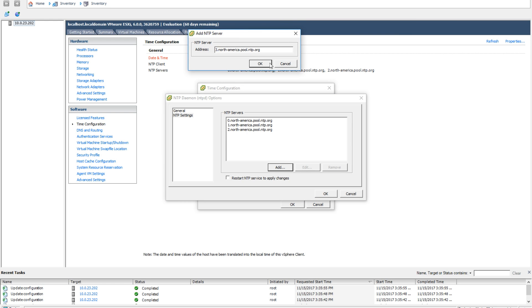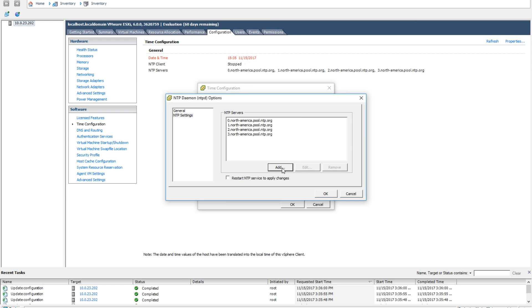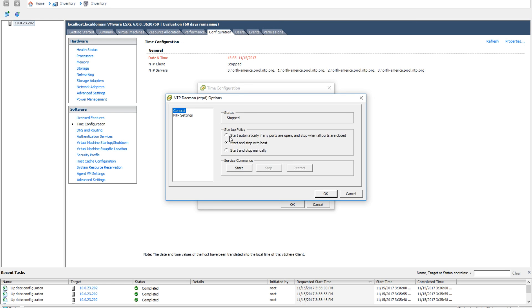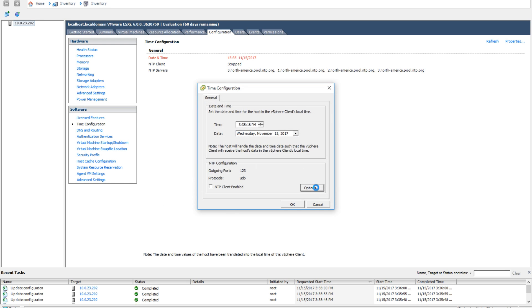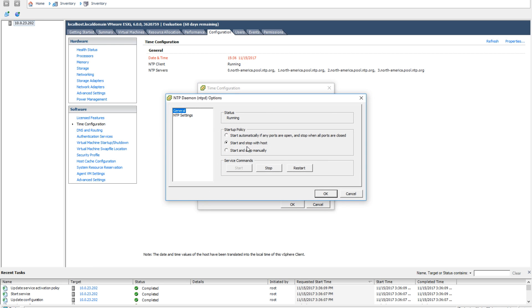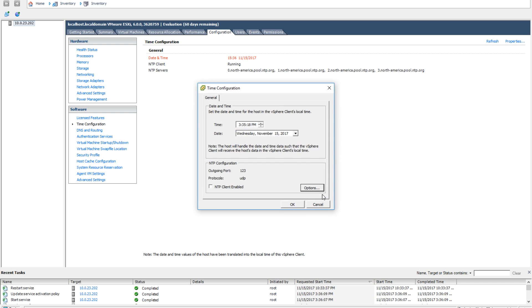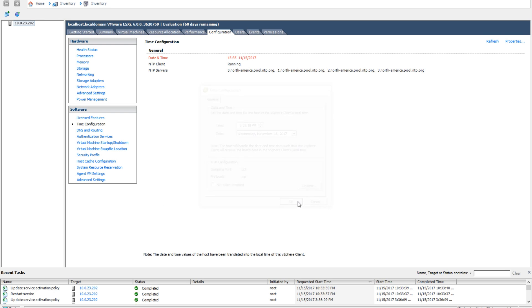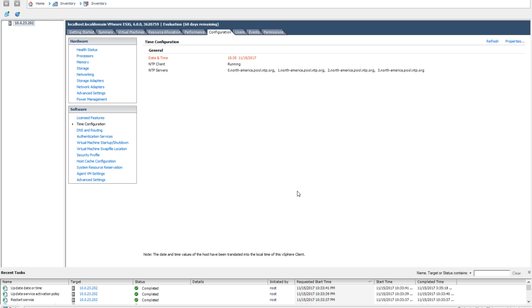Once all servers are added, check the box that says to restart NTP to apply changes. Double check your general settings to make sure you select NTP to start on boot. Click OK. You will see a task gets added and processed on the host. You can restart the NTP servers if needed by opening time configuration options and hitting restart. Click OK.